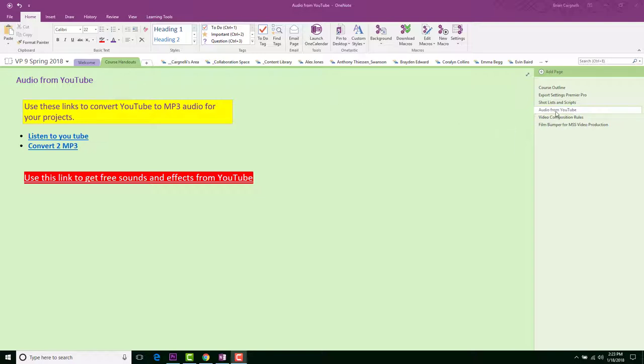audio from YouTube. If you go onto YouTube and you find something that you think is appropriate and you want to get just the audio from it, so let's say it's a music video of Taylor Swift, and you want to add that to your soundtrack, to your video, you can go ahead and do that.